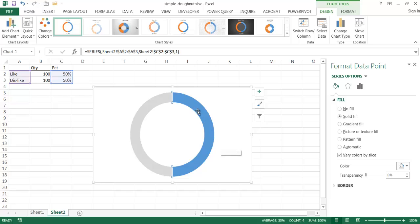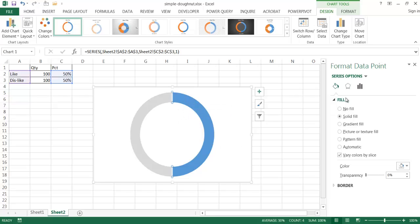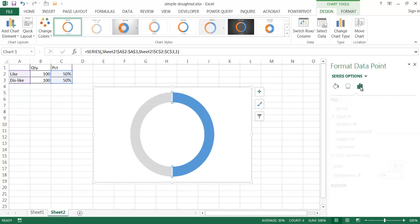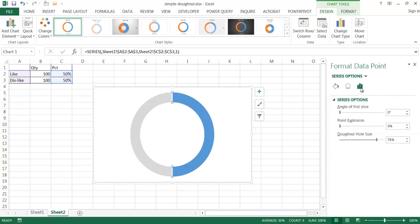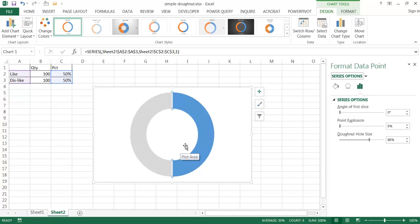I'll click the fill bucket, go to Fill, and set a solid fill with a muted gray color. The next thing I want to do is make the donut hole a little smaller. Right now it's 75% — that's the default. I'll change the donut hole size in the Series Options to 60%, so the hole gets a little bit smaller. Press Tab, and you can see it's gotten a bit smaller.